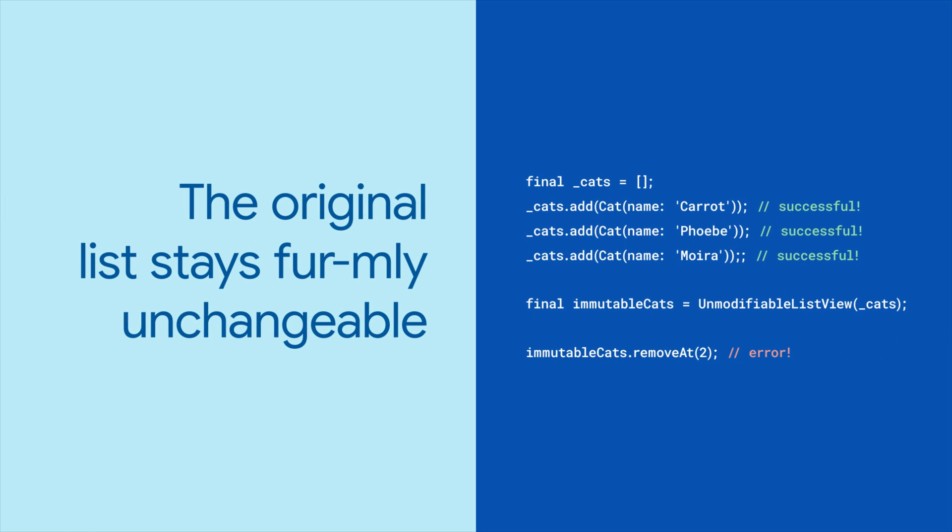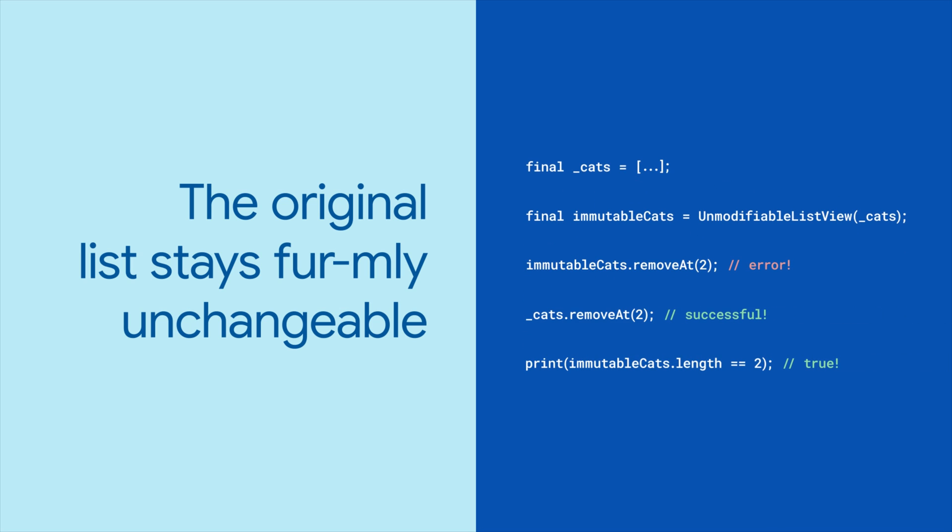Elements in the original list cannot be changed from the unmodifiable list view, but you can still see the mutations on the original list.